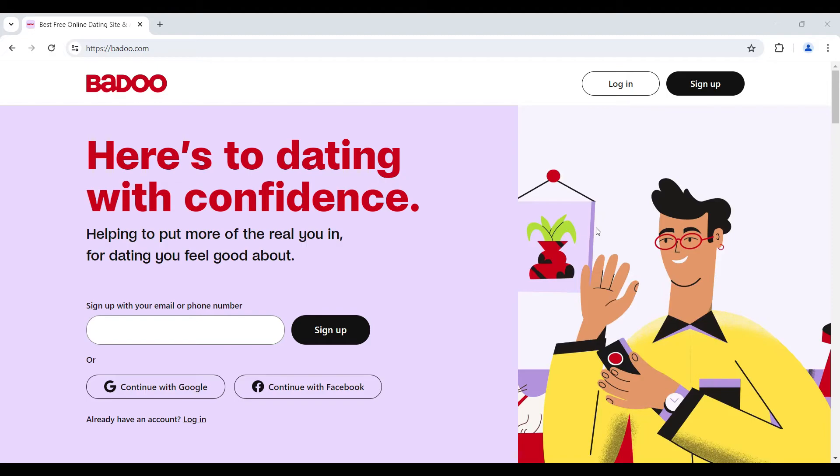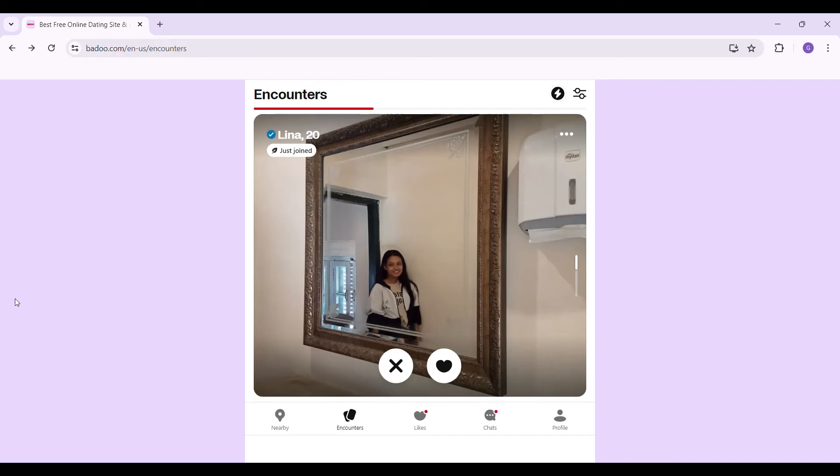Hey guys and welcome back to How Logical. In this tutorial we're gonna look at how to disconnect your Instagram account from Badoo. Now let's begin. I have already logged into my account and in my previous video I had connected Instagram to my Badoo account. Now let's look at how to remove it. Follow me step by step.